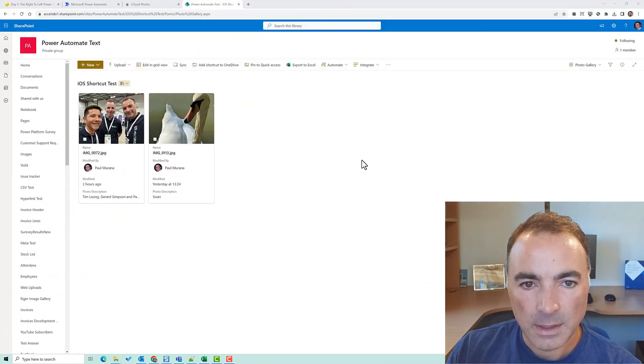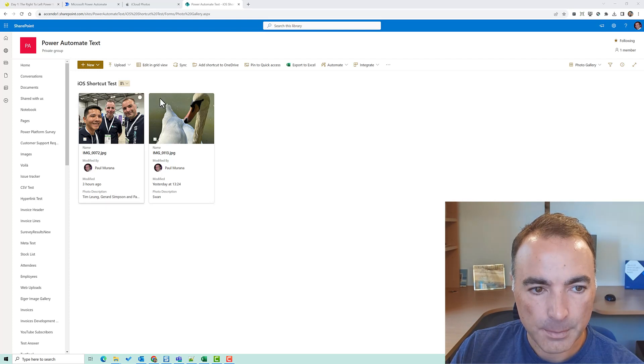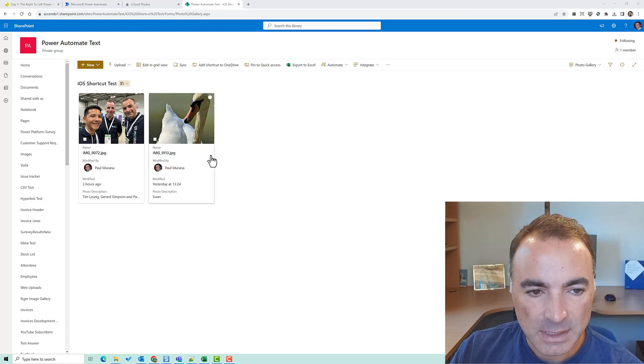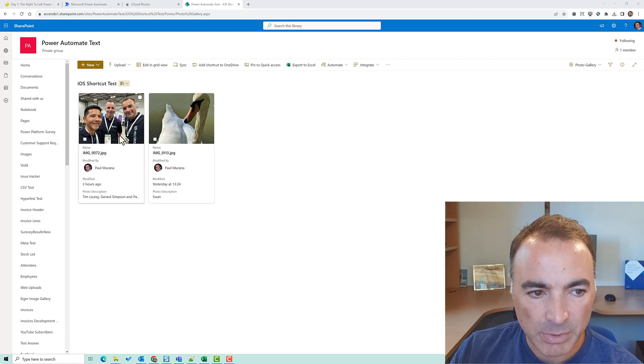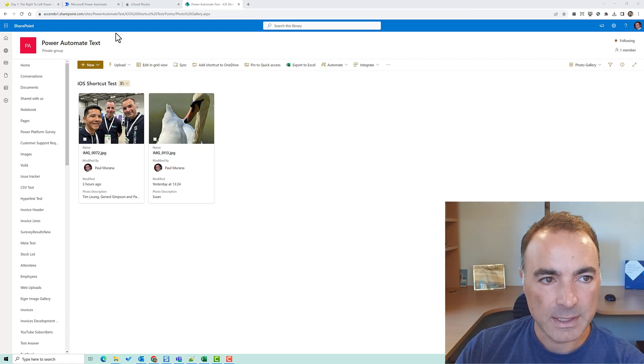Okay so for the second flow we'll take a look at the flow for that as well, it's also a very simple one. Here you can see my document library where I've uploaded photos directly from my device.